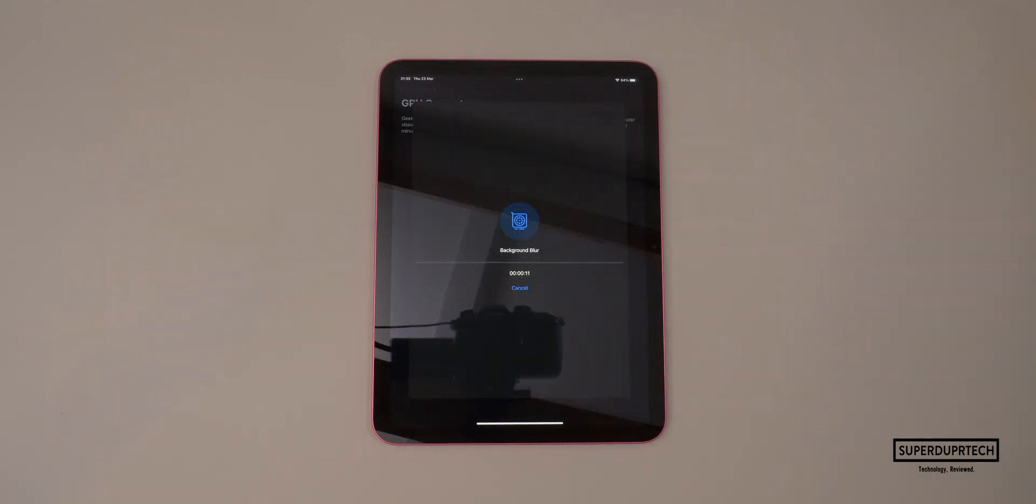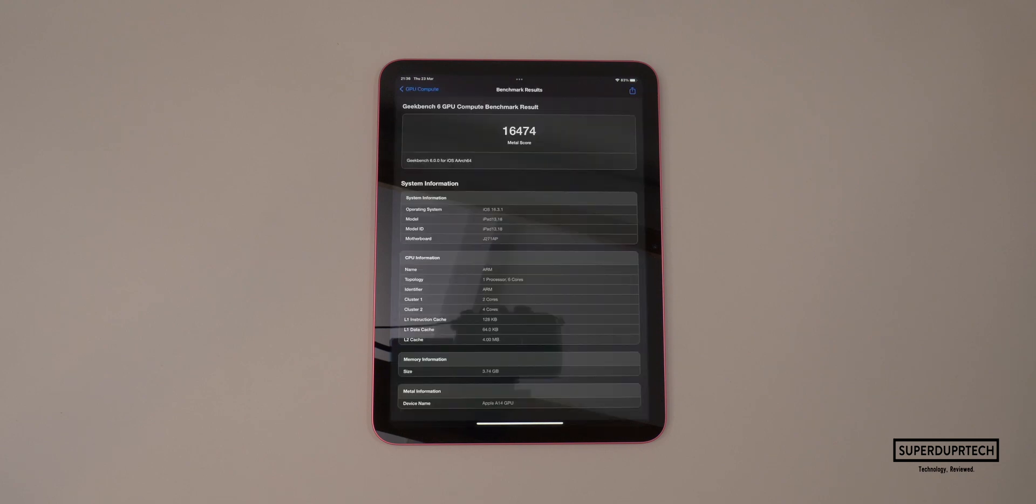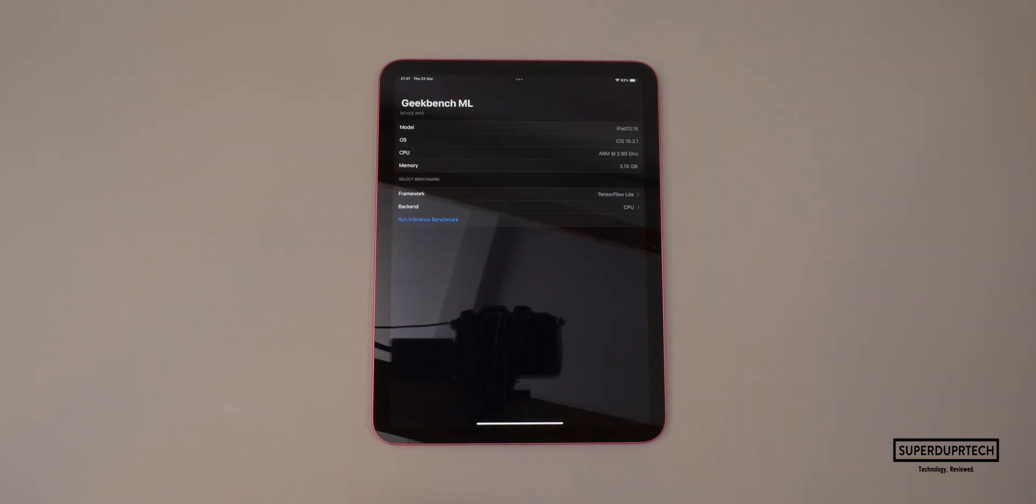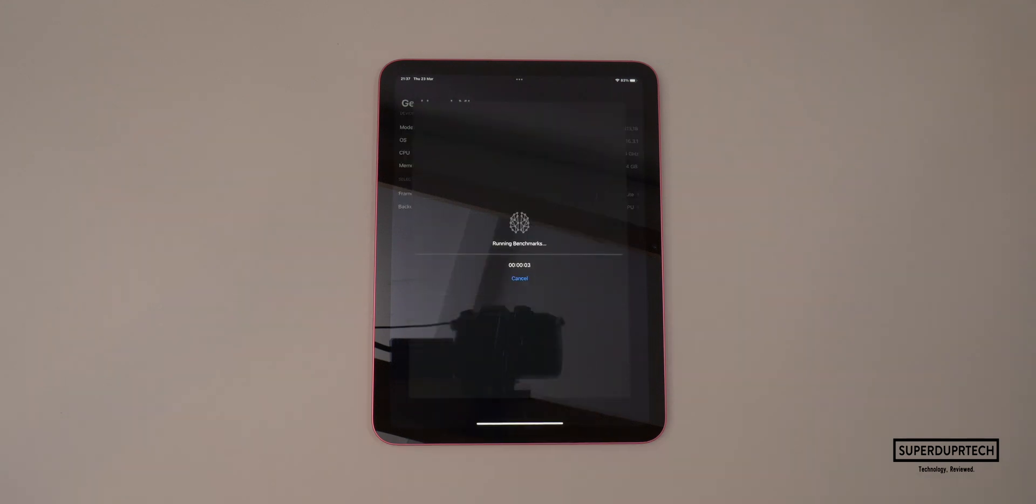When running the compute test through Geekbench 6 to test how well the Metal engine performed, I got a score of 16,474. The next benchmarking application which I ran on this 10th generation iPad was once again from Geekbench, but this time their machine learning set of tests.